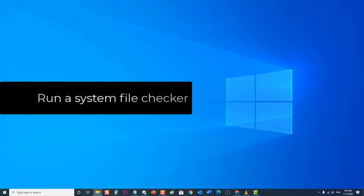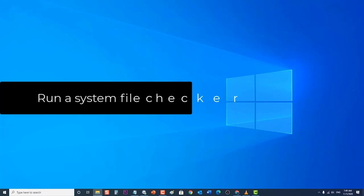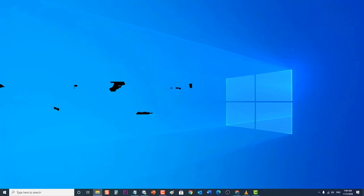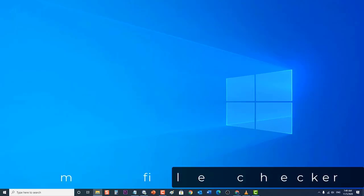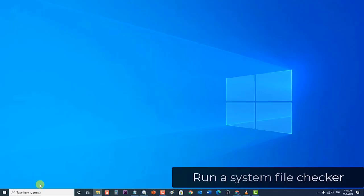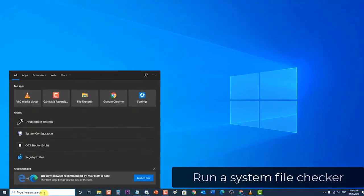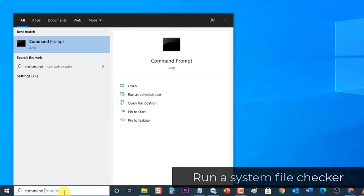First, you will need to run an SFC scan to check for any errors and if there are, you will have to proceed with the DISM command. To do this, type command prompt on the search bar, then right click on the command prompt app, then choose run as administrator.